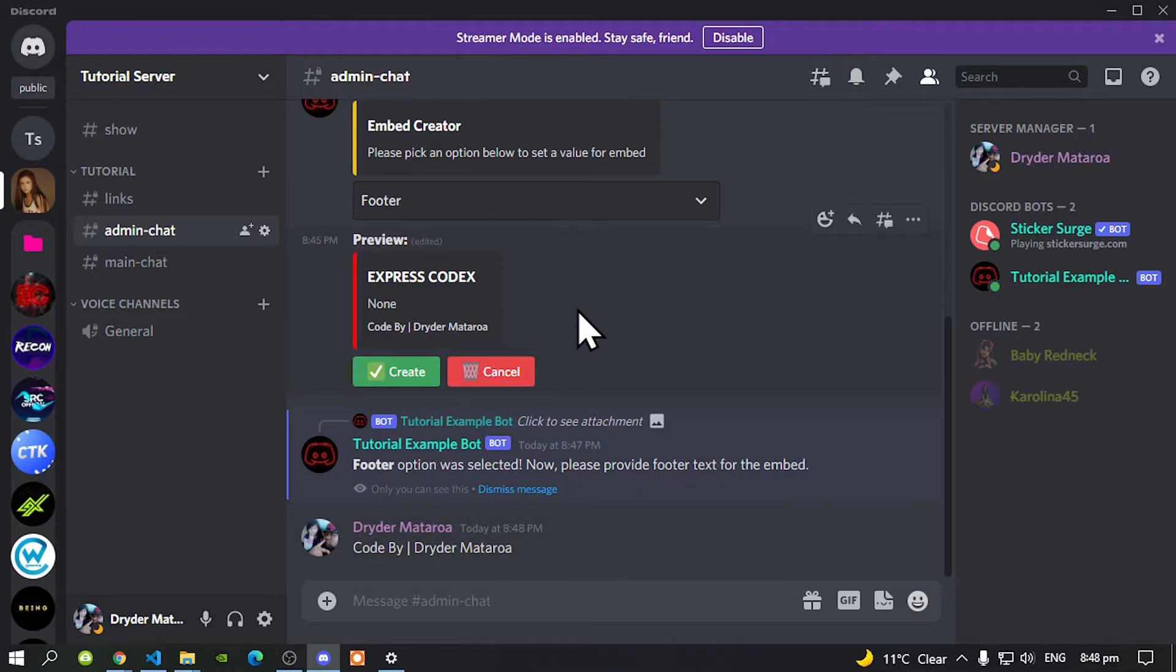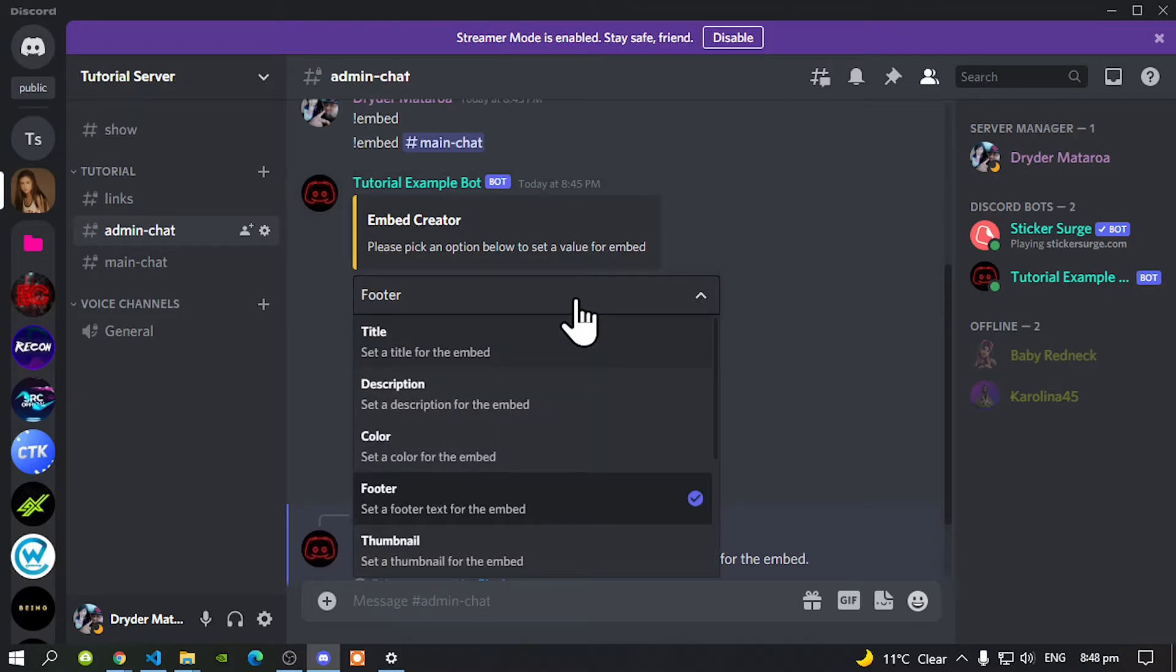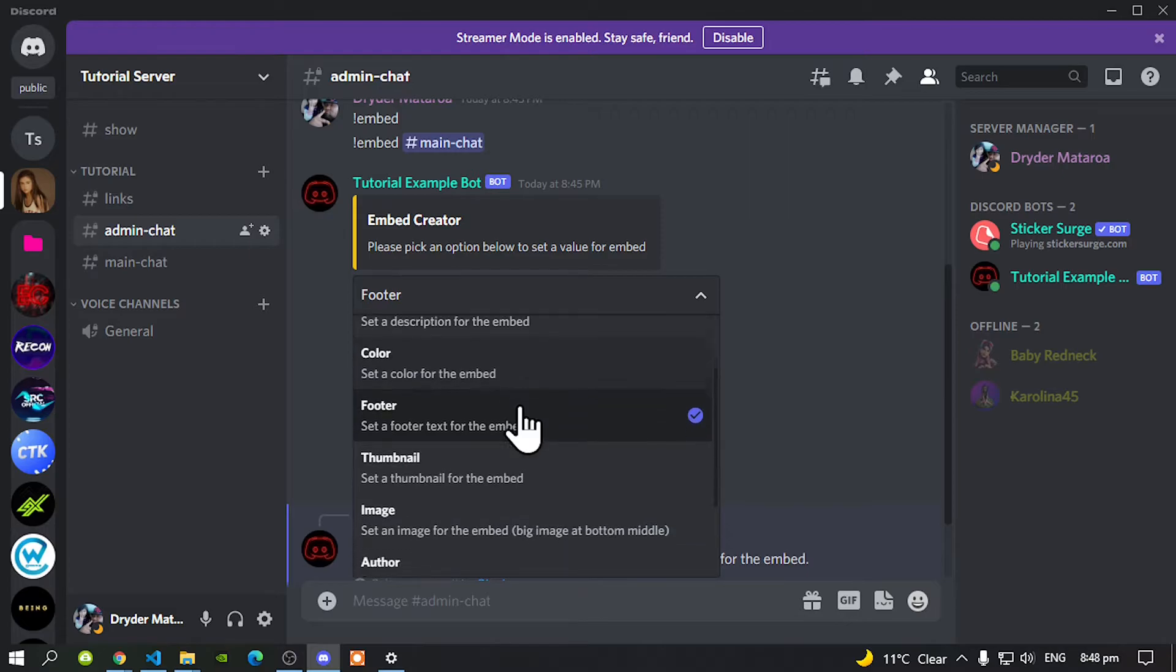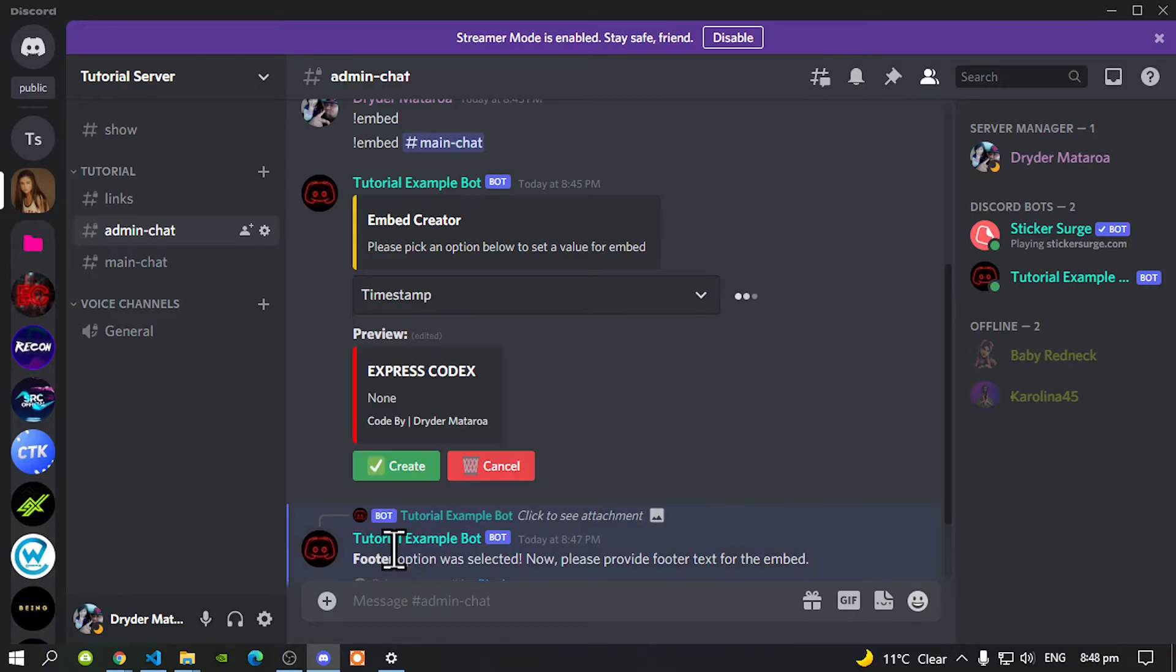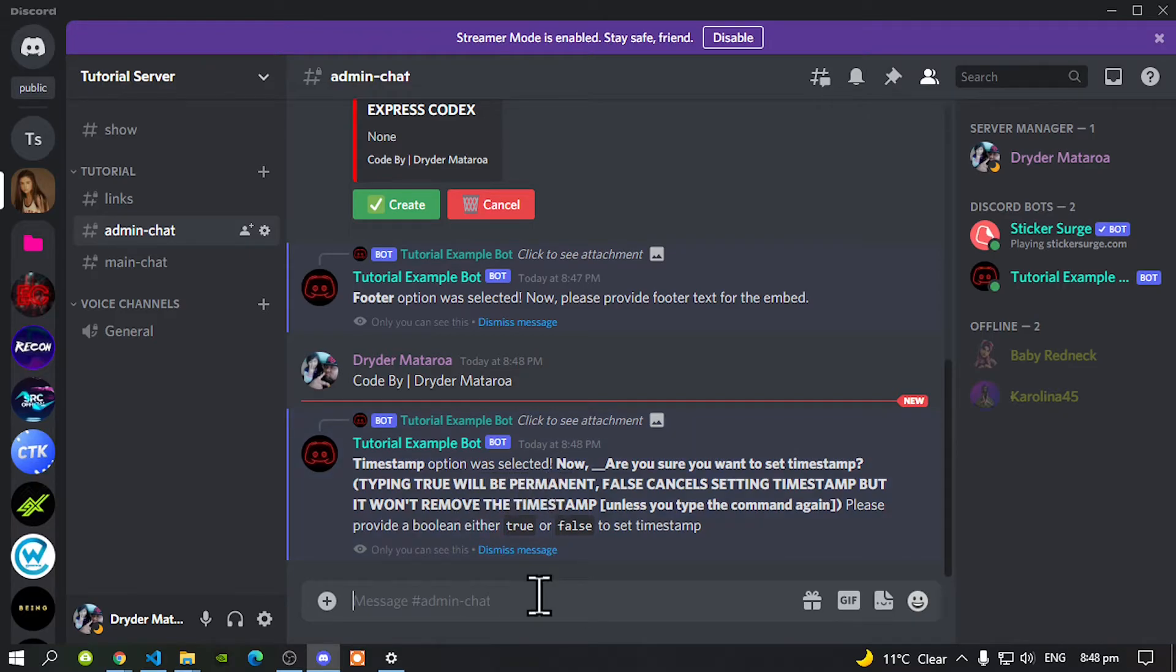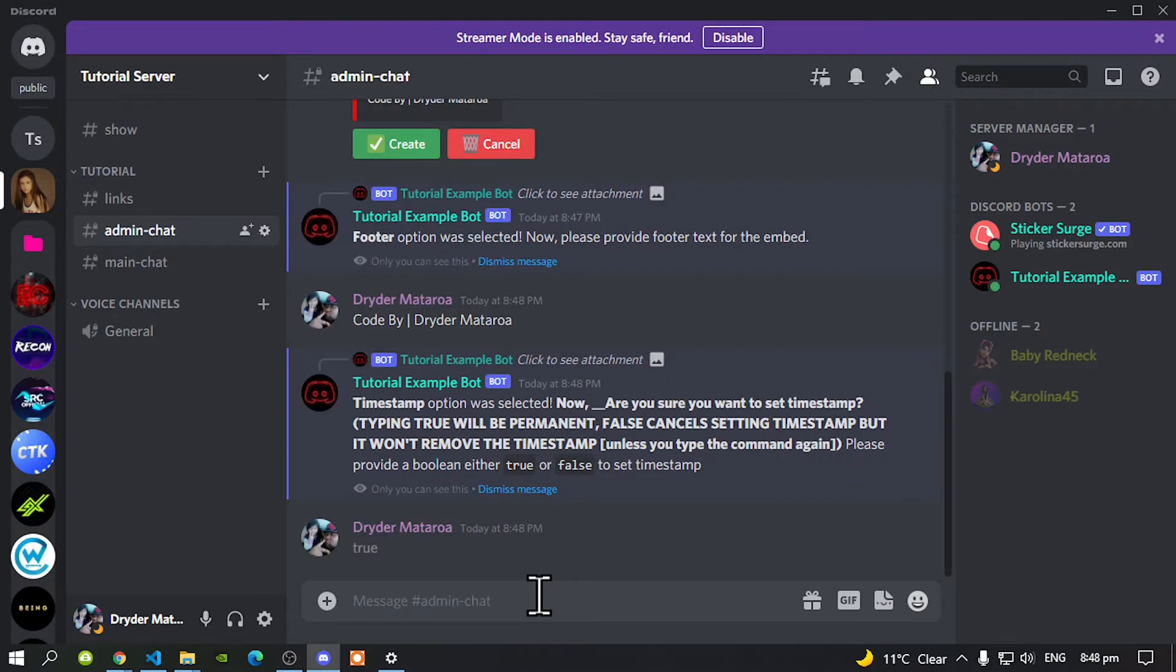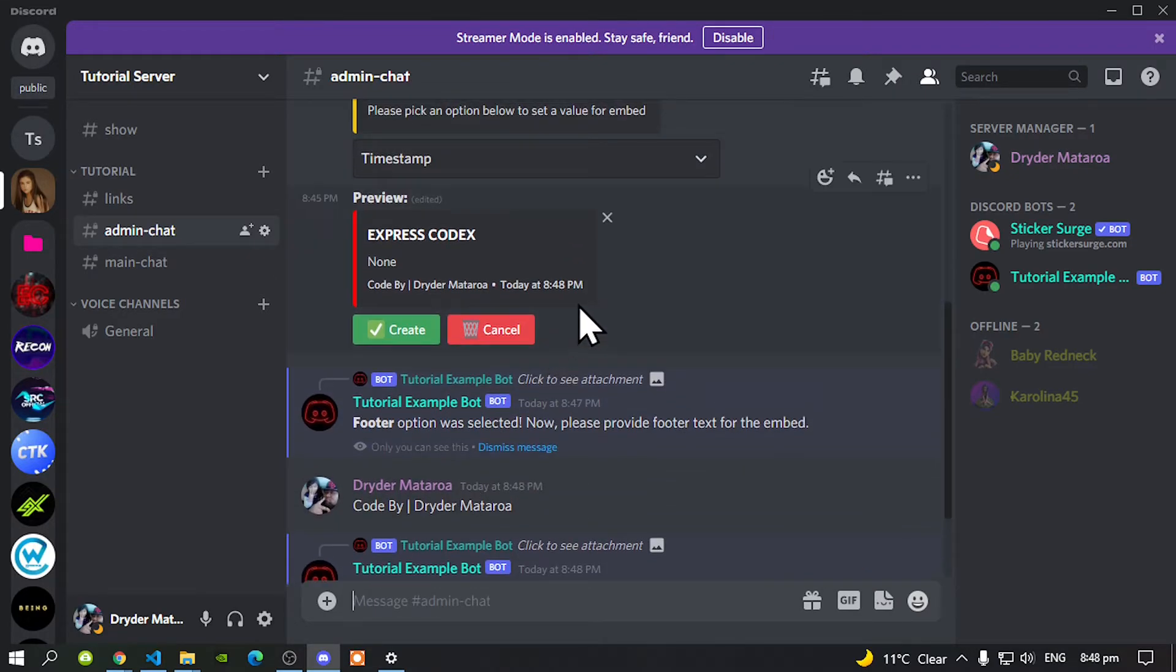Now the next thing that we are going to do, let's go to your menu again and now we are going to add a timestamp. Click on timestamp and it says over here that the timestamp option was selected. Now just only type in true and now there you go see we've got our date and time over here.